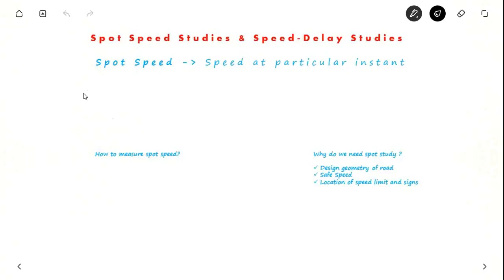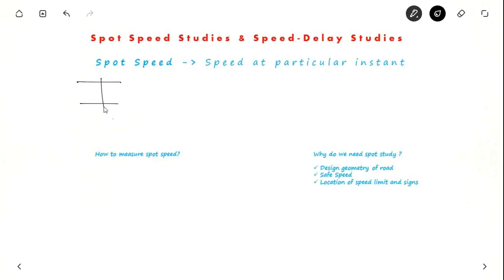Hi everyone. In this video we will see about spot speed studies and speed and delay studies. Spot speed is nothing but speed at a particular instant. Suppose your vehicle crosses a point at 70 km per hour — the speed which shows in your speedometer — that is the spot speed.